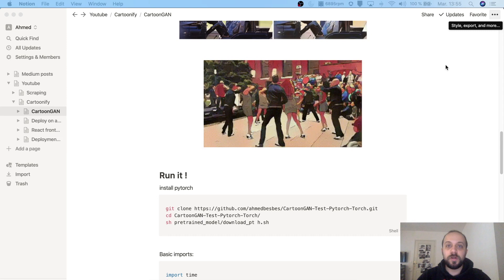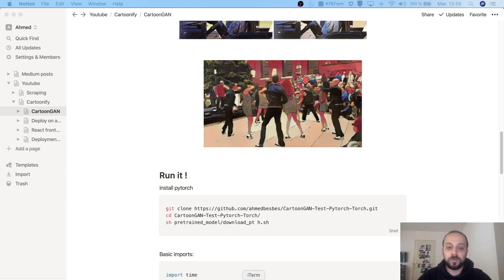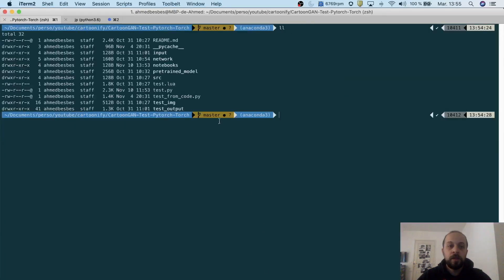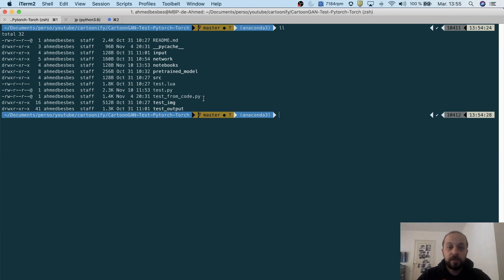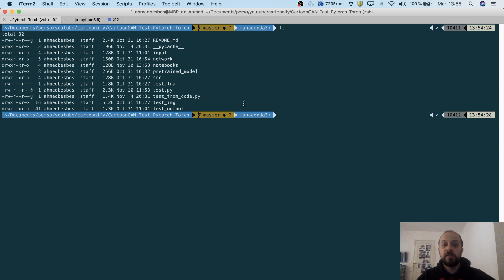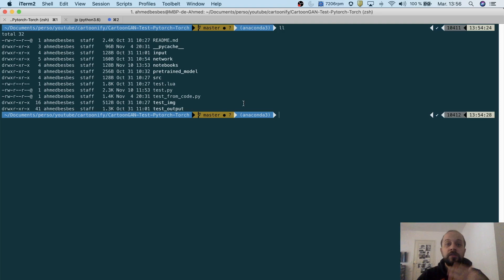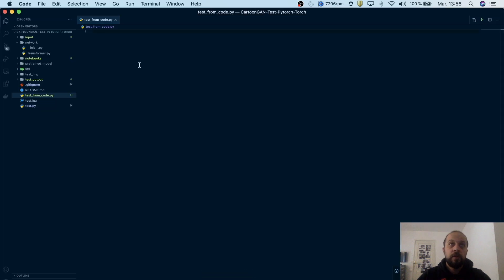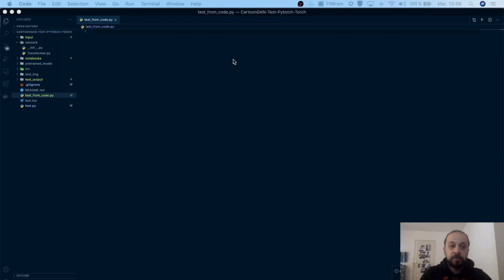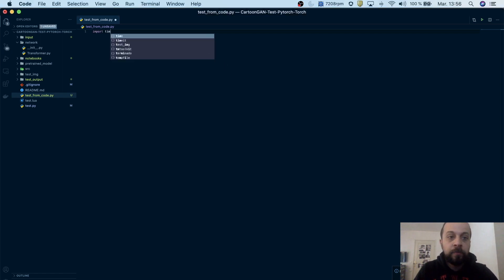I have already cloned this repo and downloaded the pre-trained weights so I won't do this again. I also created a notebooks folder and inside this notebook we will test our script. So now we will build the test code script that will get an image and convert it into a specific style using a simple function. We will later embed this function into AWS serverless Lambda.